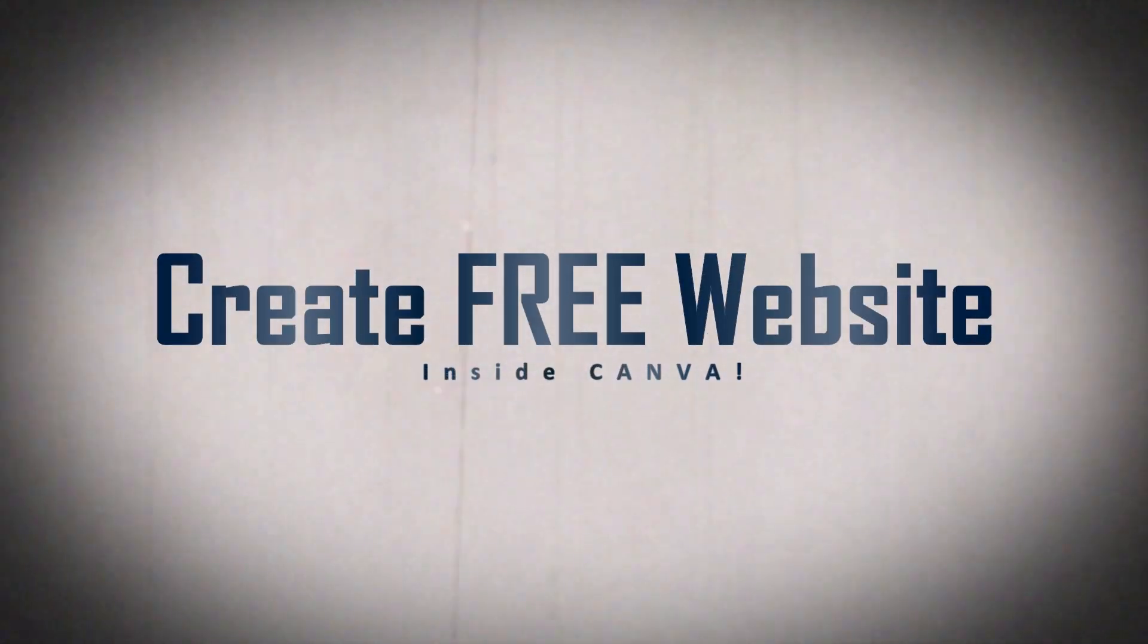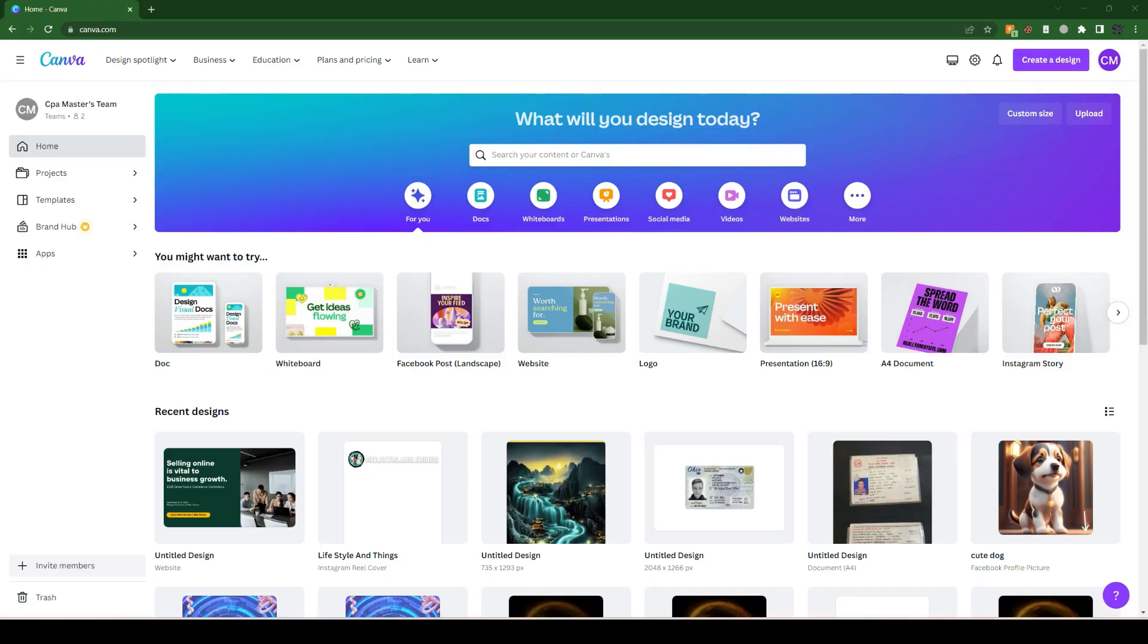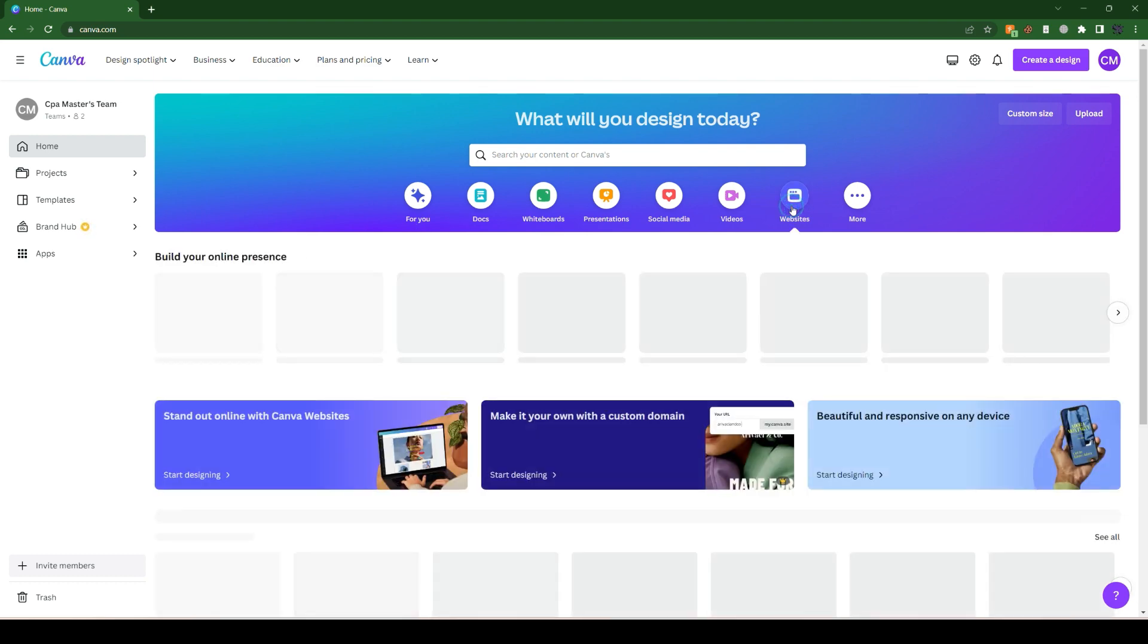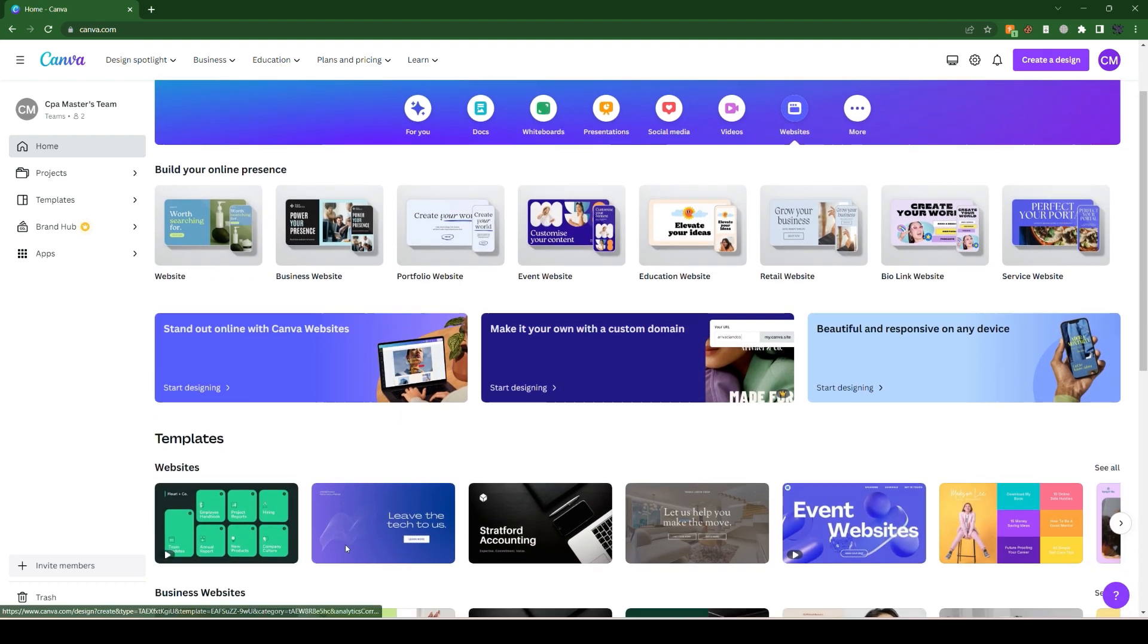How to create and publish a website in Canva. Let's go to canva.com - this is the login appearance of Canva. After that, we go for the website option here and simply choose one of the templates.